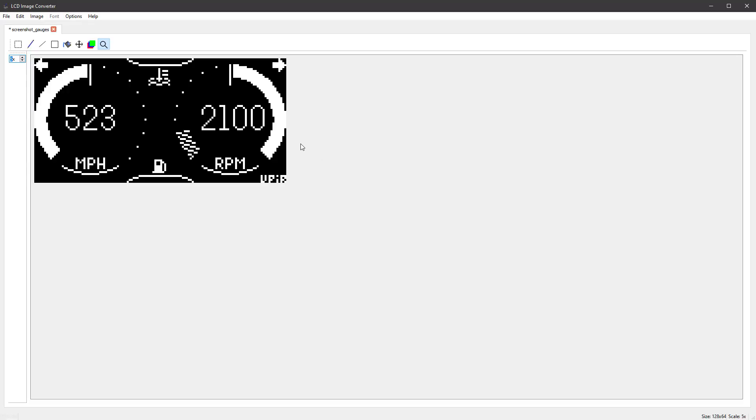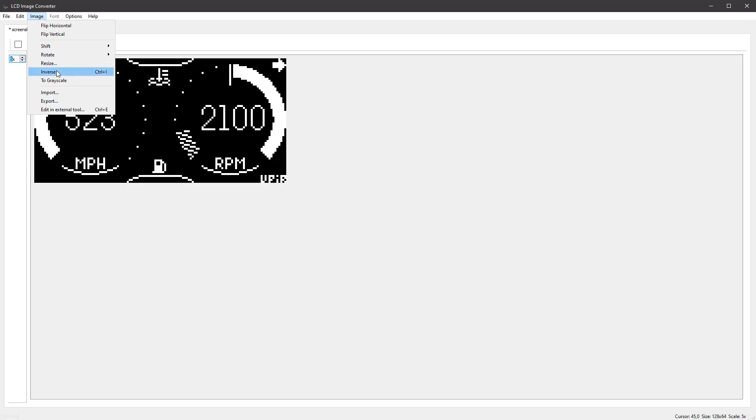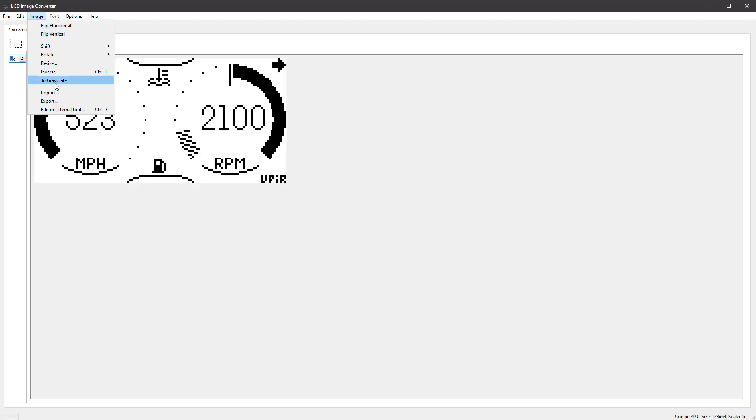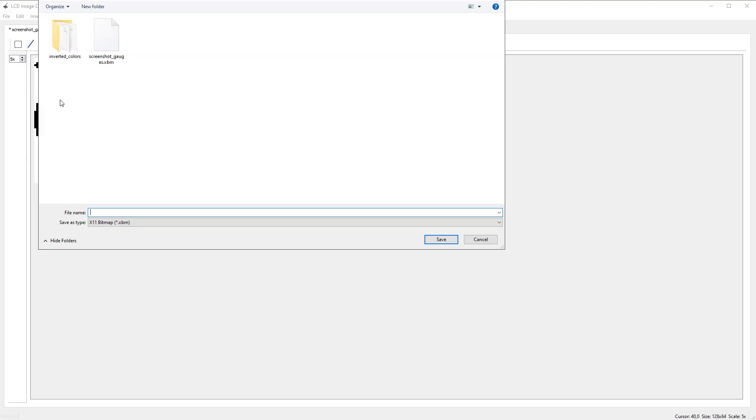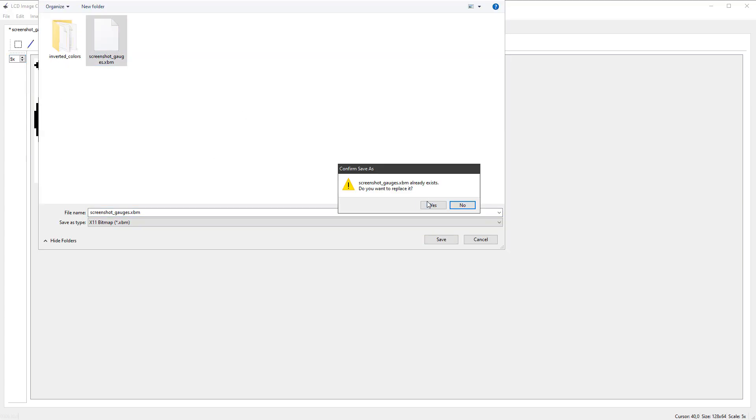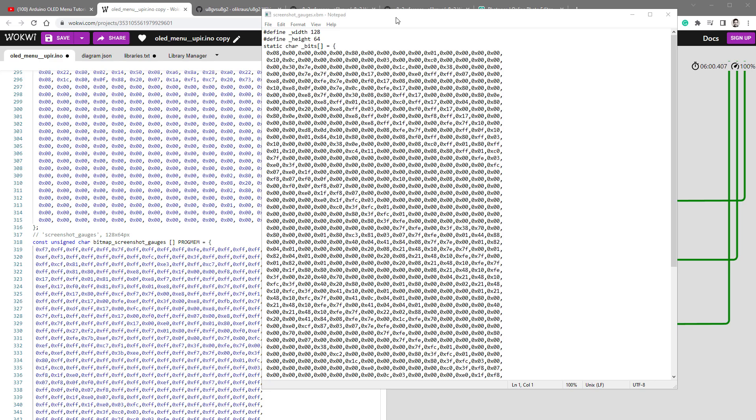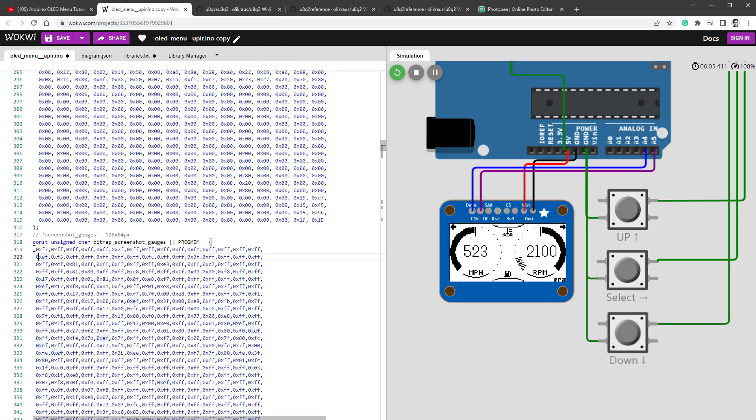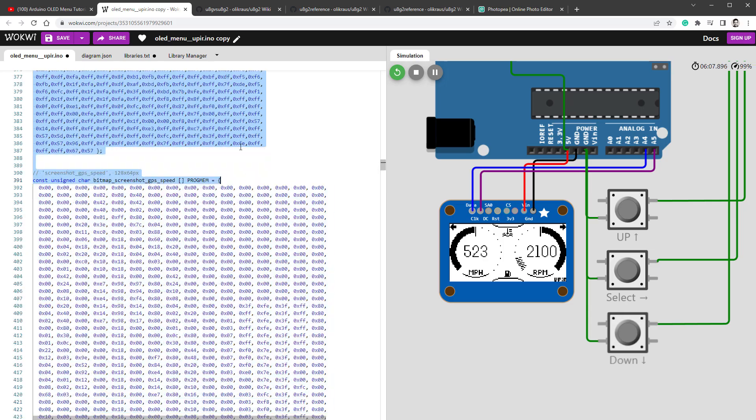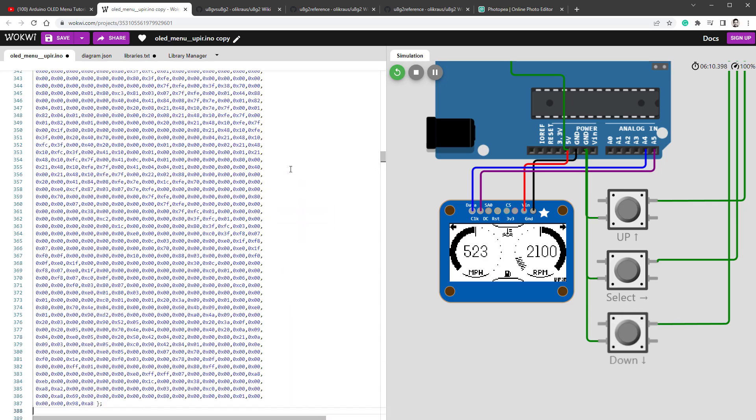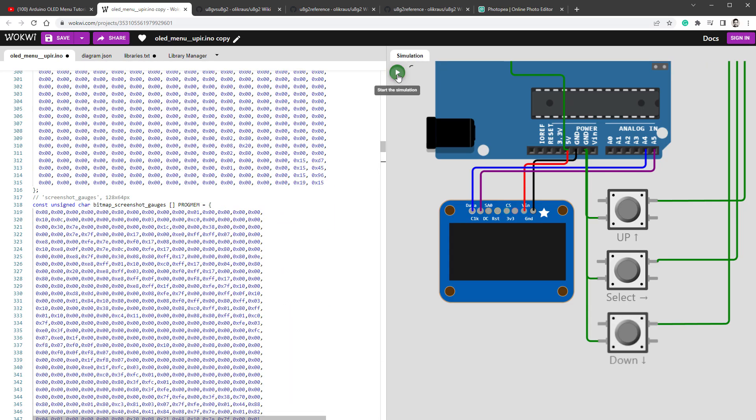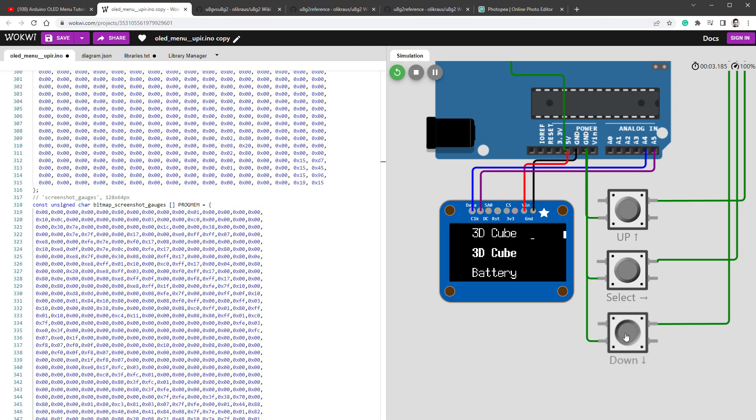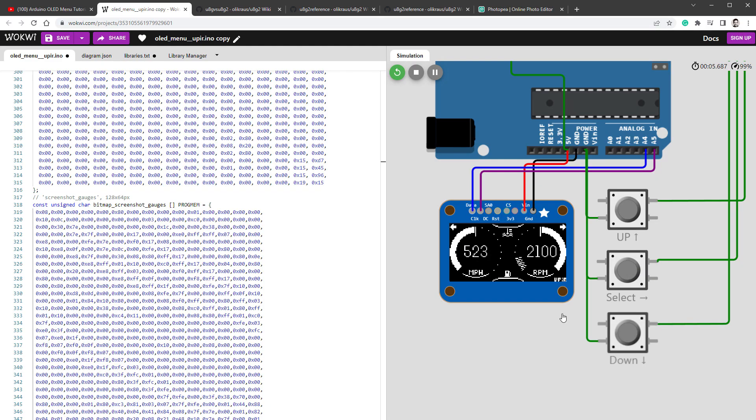So that's something we have to fix as well. Inside the LCD Image Converter, I have to select image inverse and then again export this as the XBM file format. You already know the next steps, which is opening this in Notepad, copying it into our code and restarting the simulation and going to the same page. And finally, we can see the screenshot how it should look like.